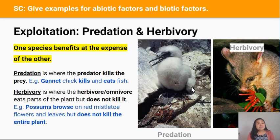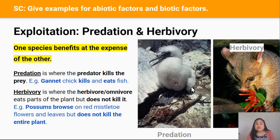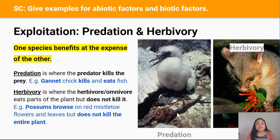Exploitation is the type of interaction between species where one species benefits at the expense of the other. I'd like to describe two types of exploitation: predation and herbivory. Predation is where a predator kills and eats its prey. For example, the parent of this gannet chick hunted and killed this fish, and this chick is eating it. So the chick is benefited because it gets food, while the fish is harmed because — well, it's dead.